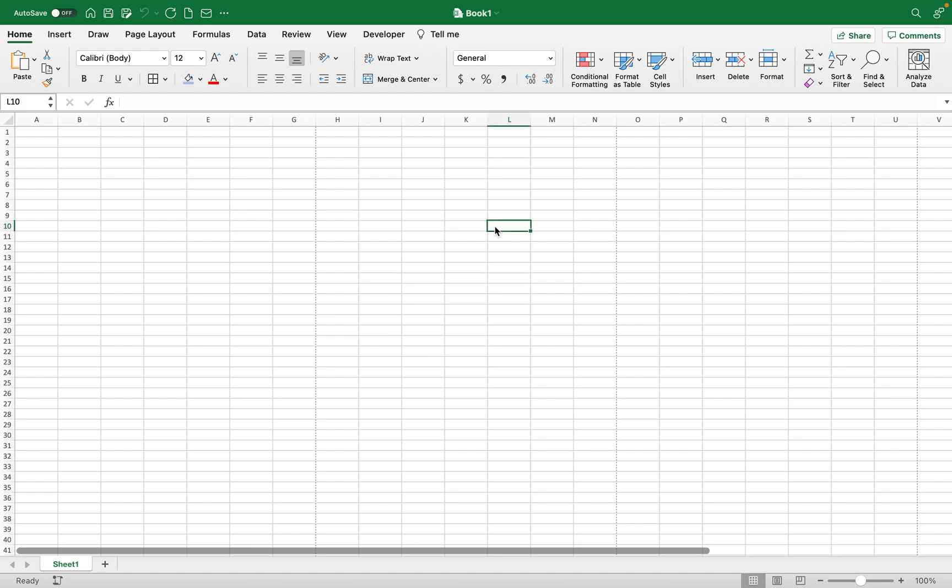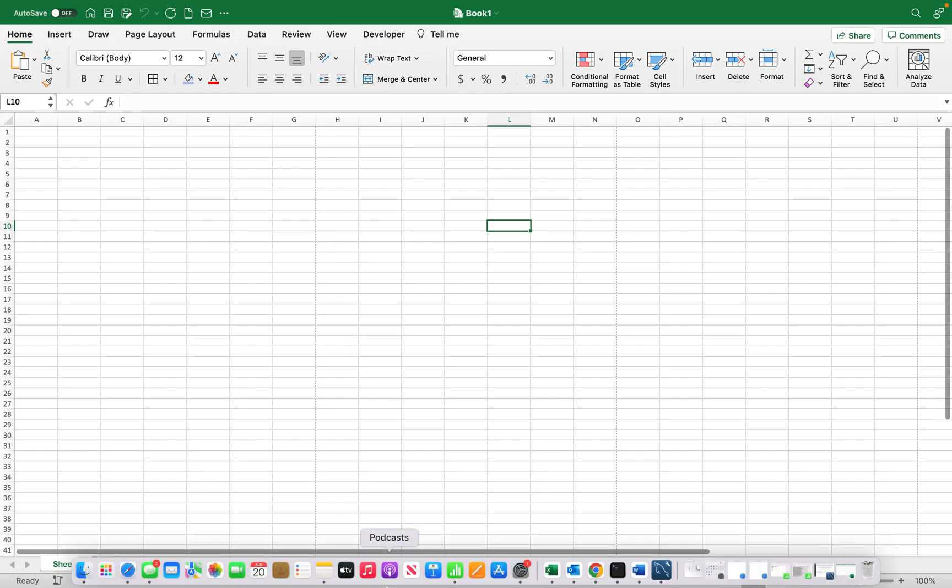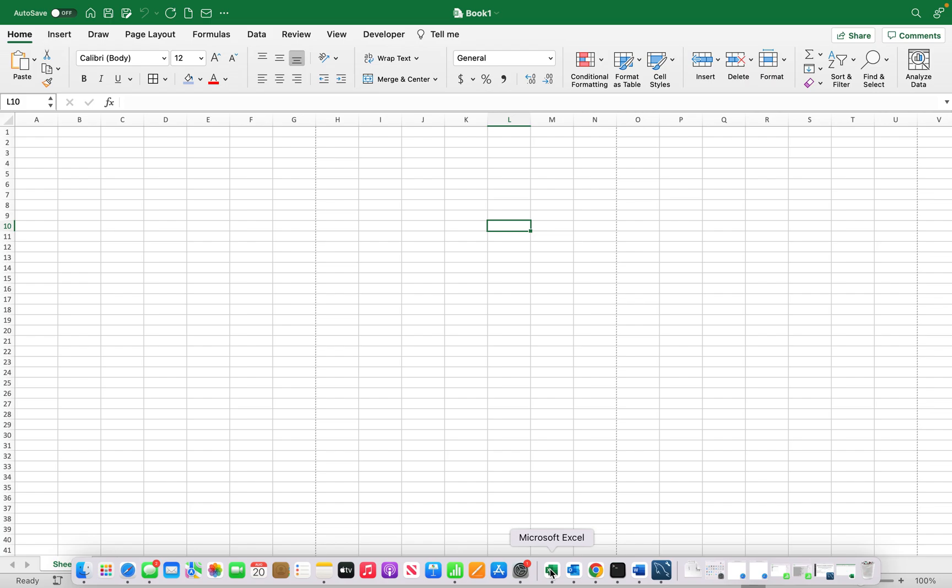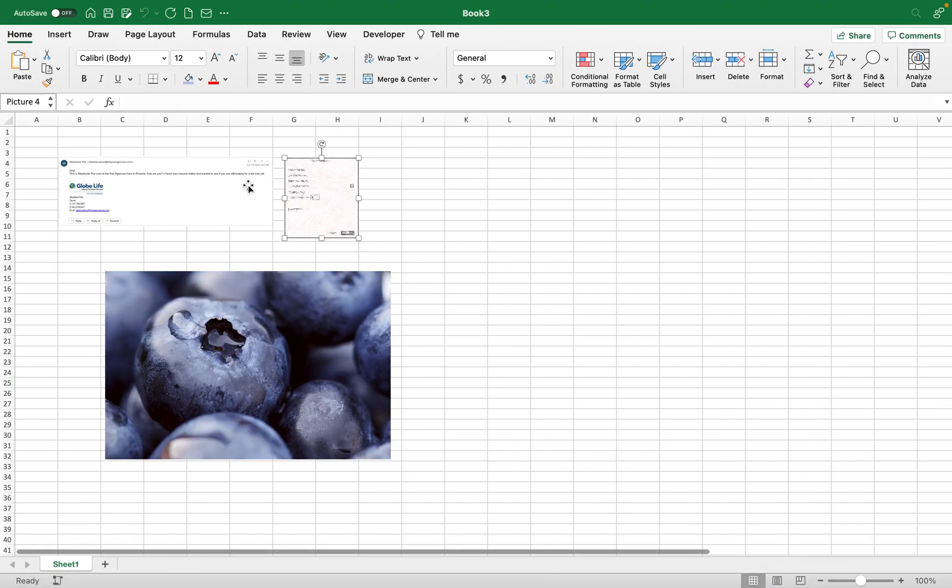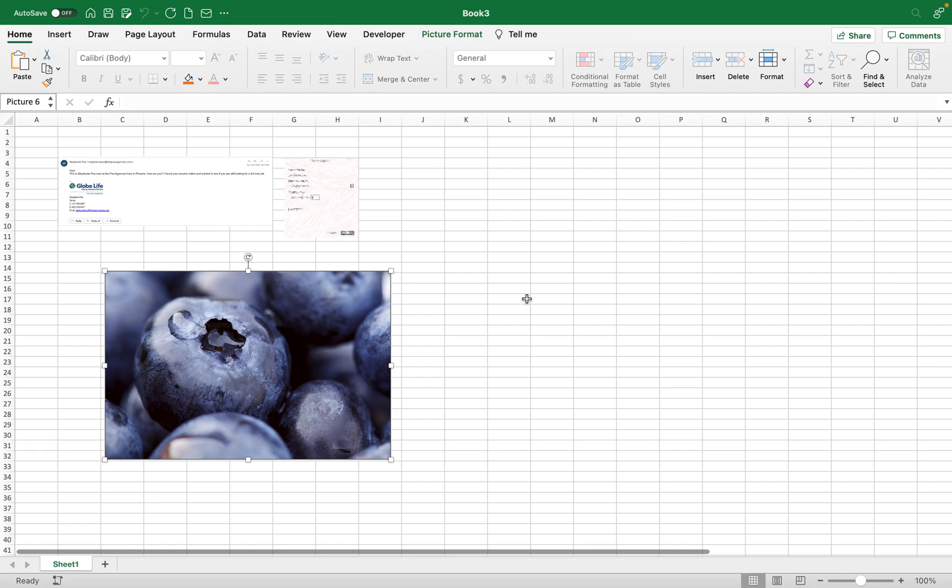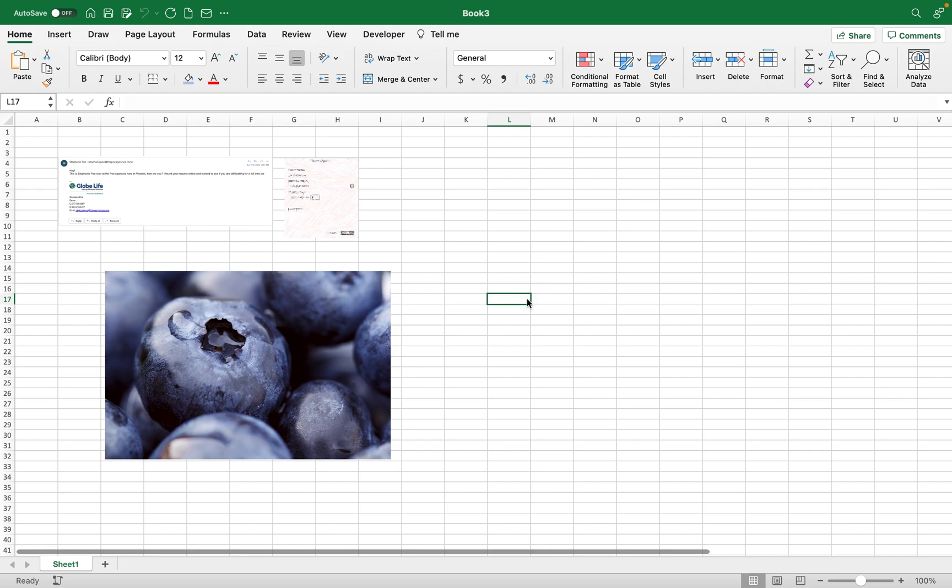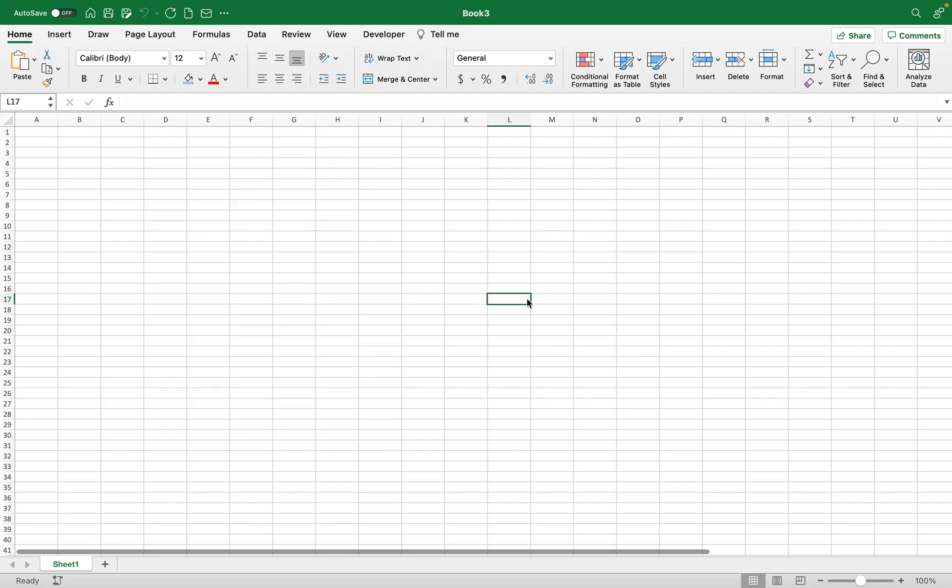And this will not only work on the worksheet where I have the macro saved. Let me test this out in another worksheet. I have three photos here, one, two, three. I'm going to try control P.